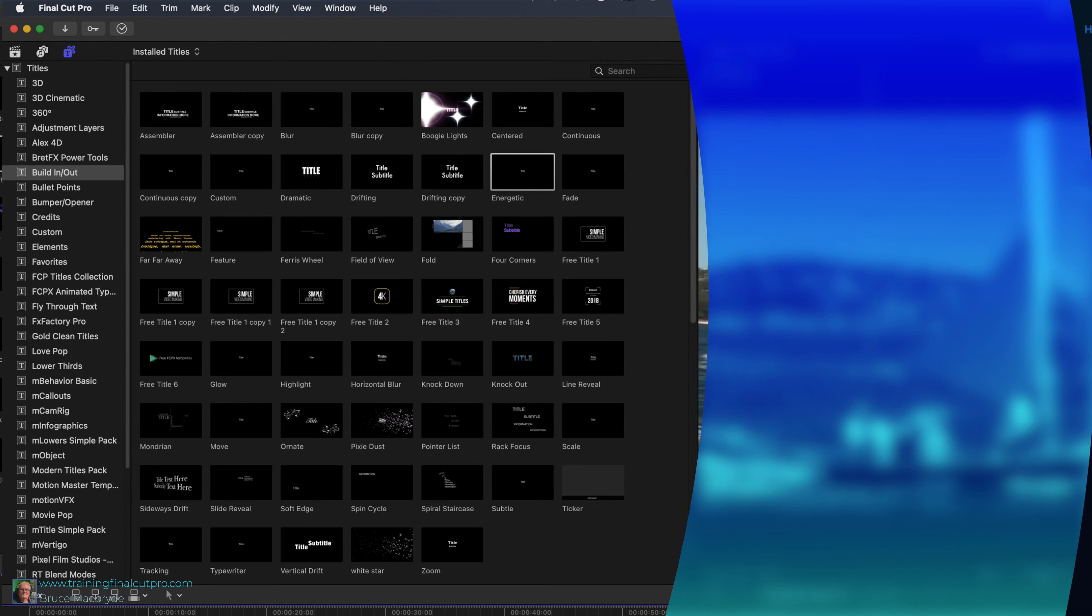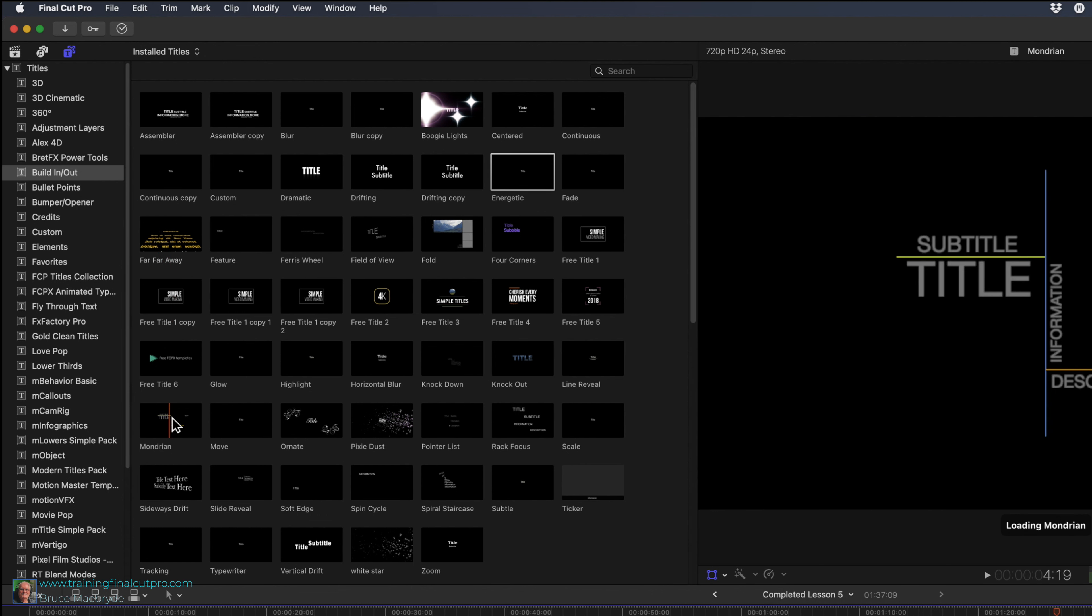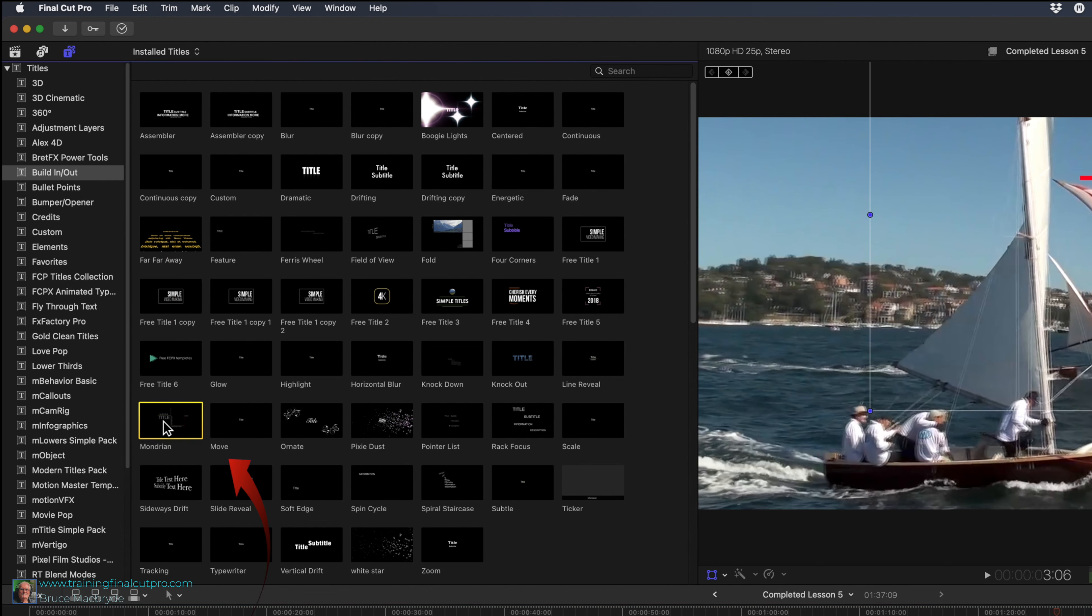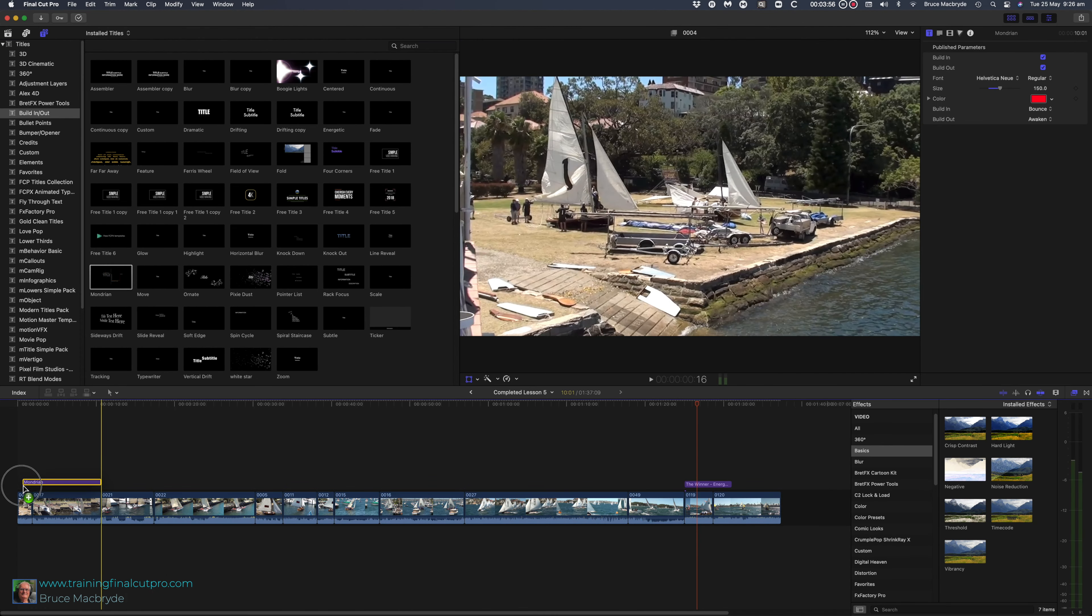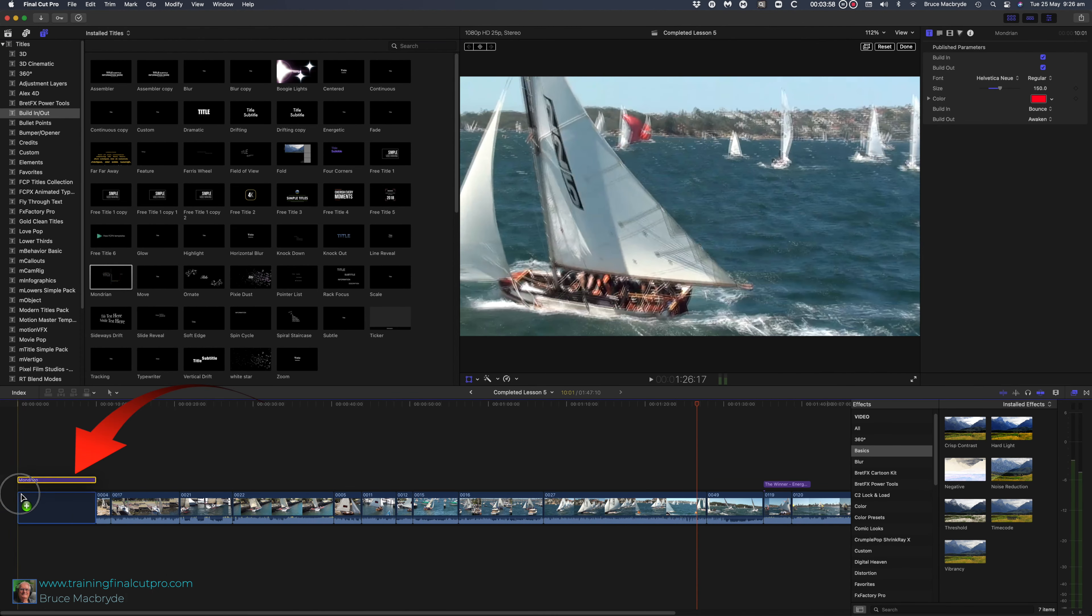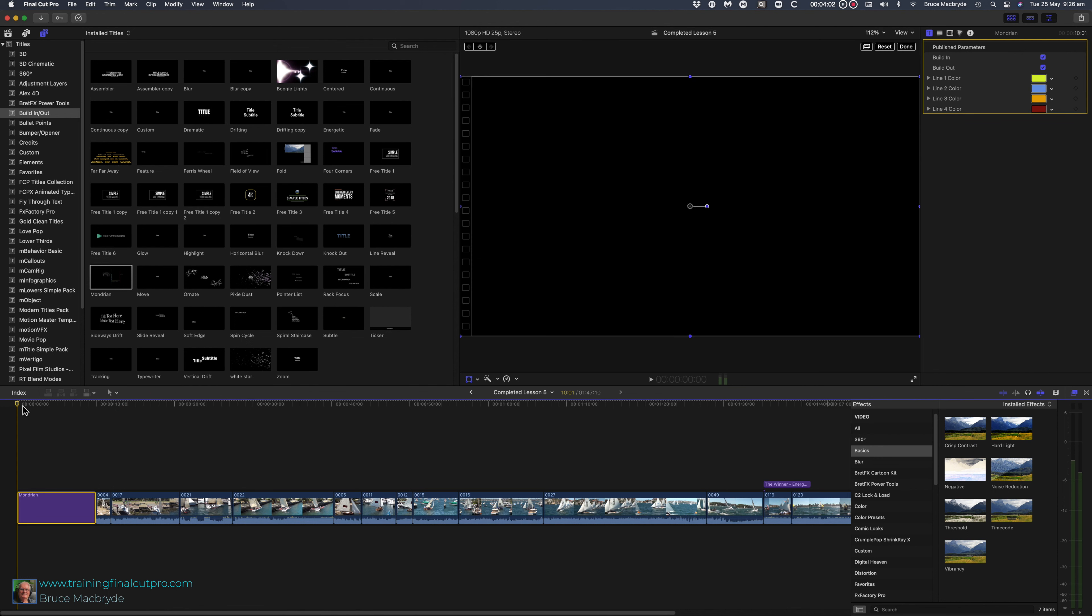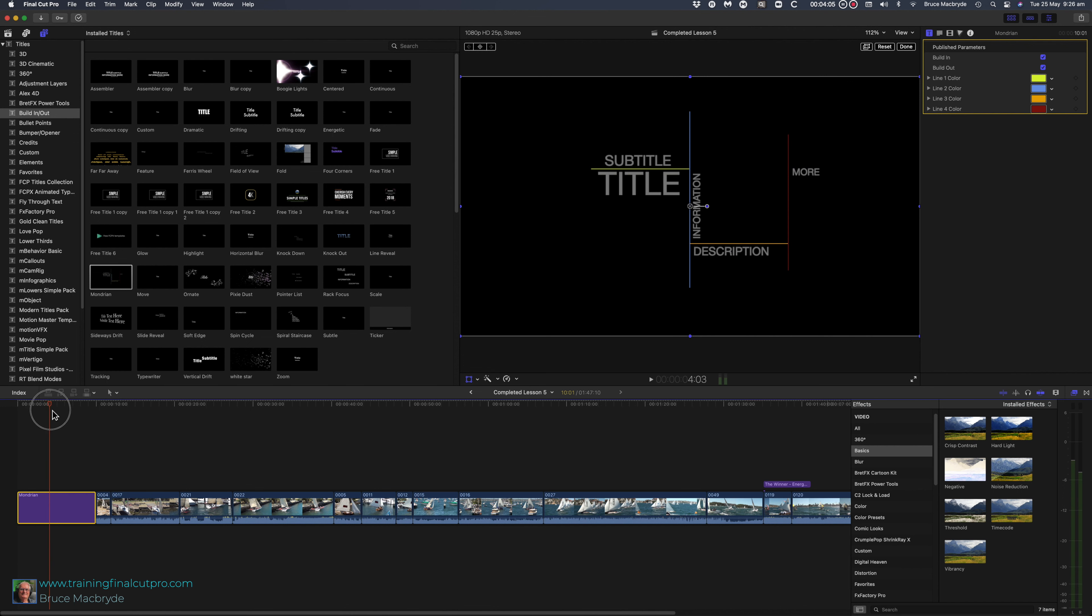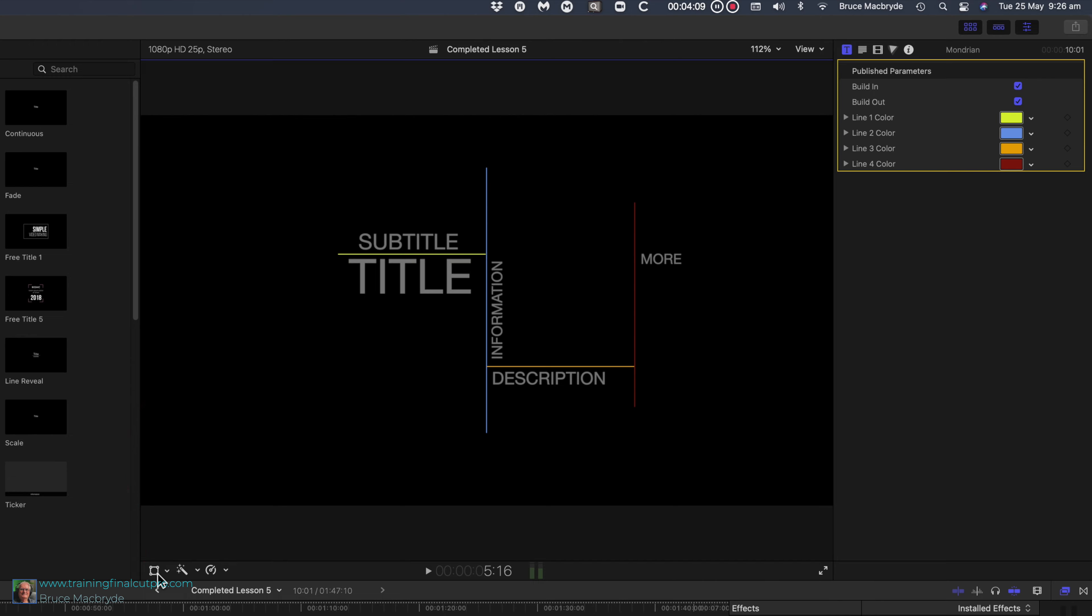We'll use one more title to introduce our video. In the build in build out titles select Mondrian. Drag it to the beginning of the timeline and insert it before the number 4 clip in the main storyline. Skim over the titles until you see all of the words. Make sure that transform is disabled in the viewer. It shouldn't be blue.